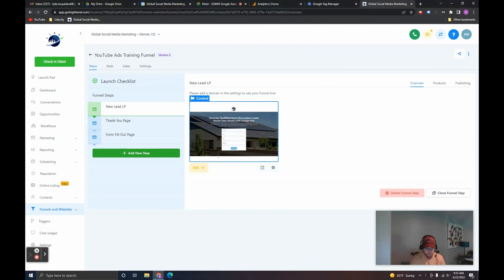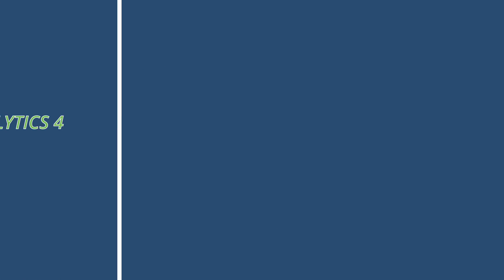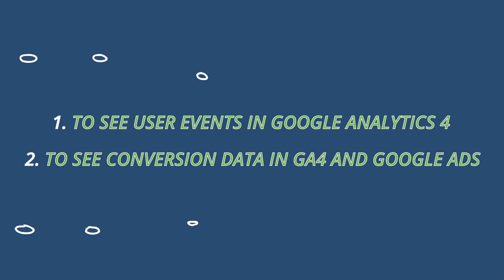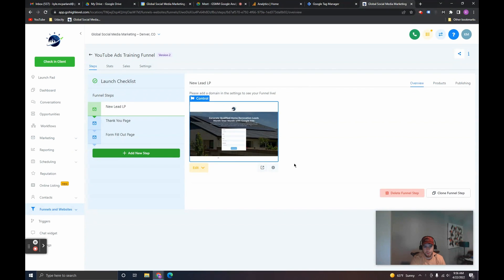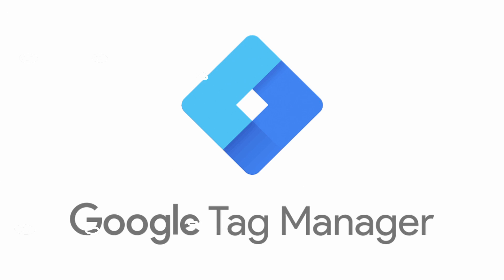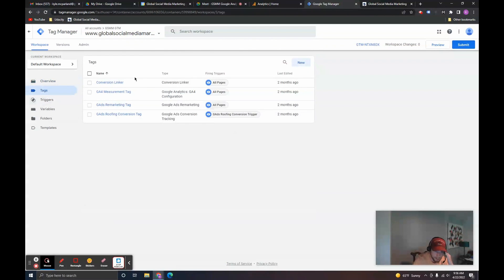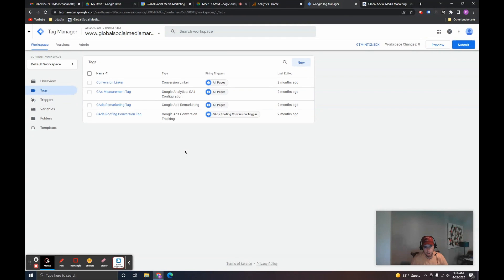We're going to go through setting up tracking on High Level funnels to track the overall events of users that we can see on Google Analytics 4, and also specific conversion tracking for when users come through the funnel and become leads. The method we're going to use for tracking is through Google Tag Manager. I have our Google Tag Manager set up in this account here, and if I go to Tags you can see there are already some tags that exist that I've already created.